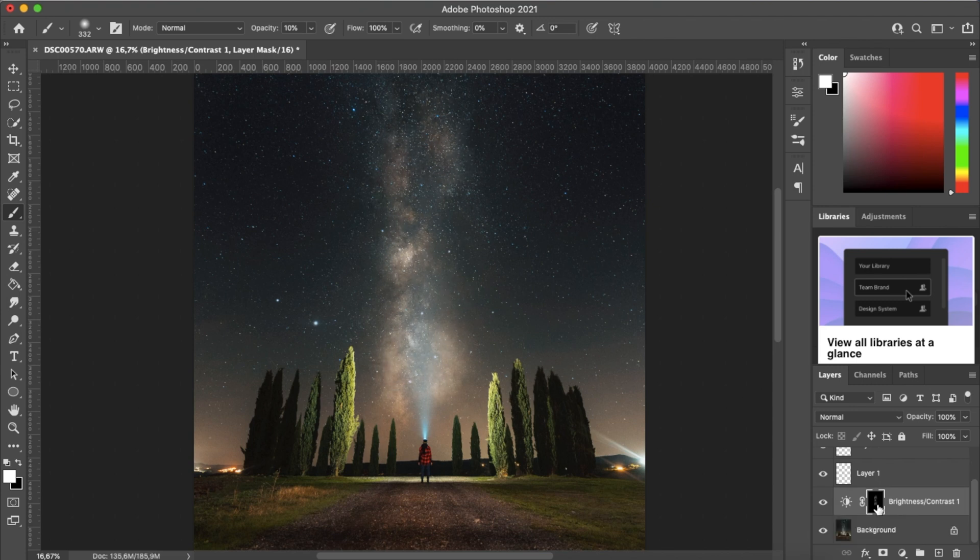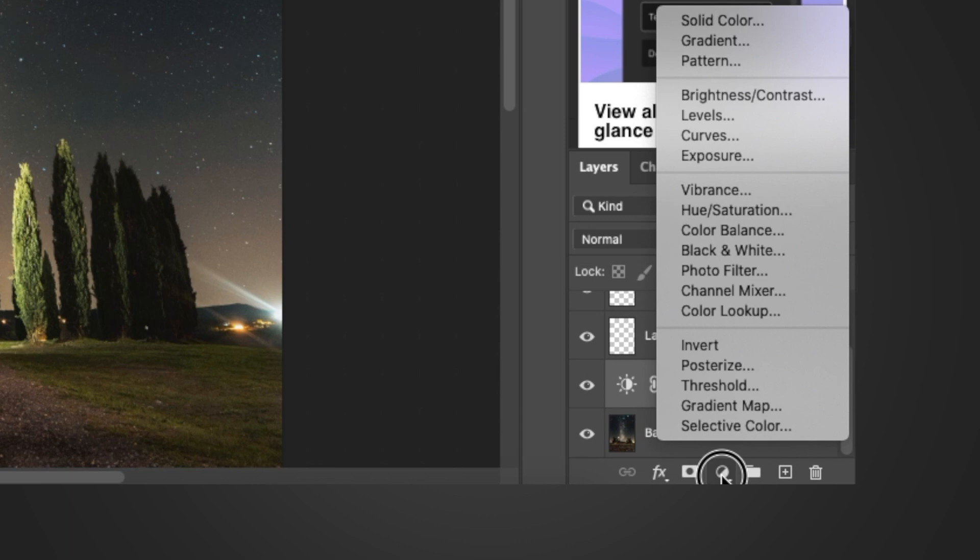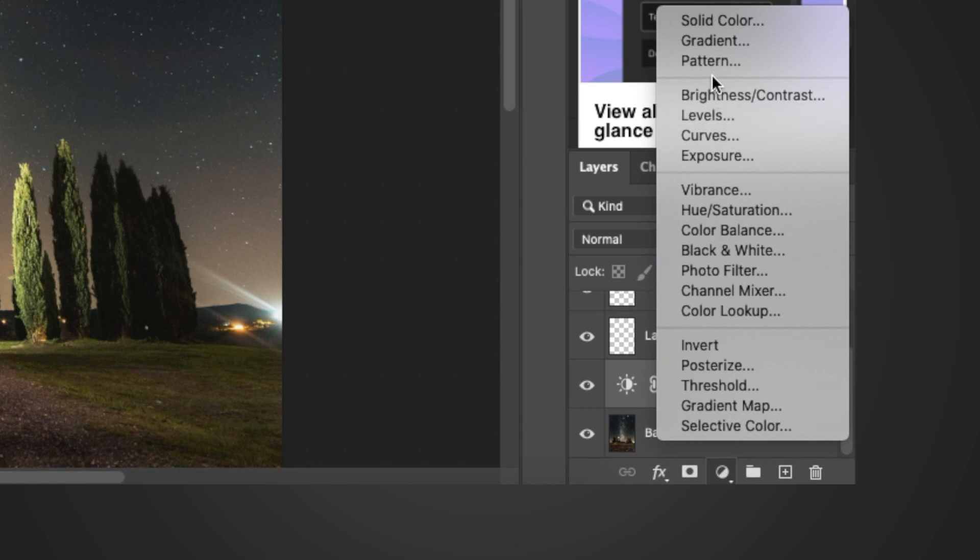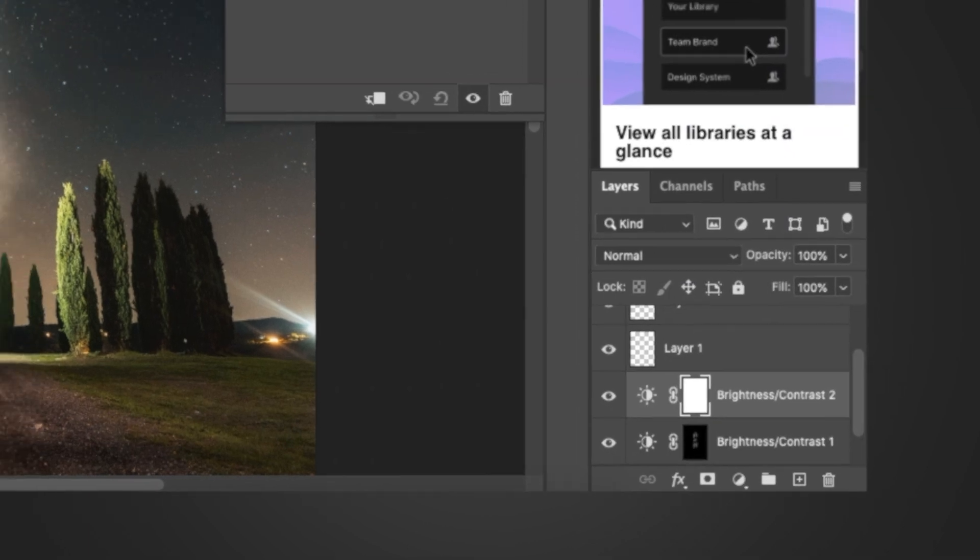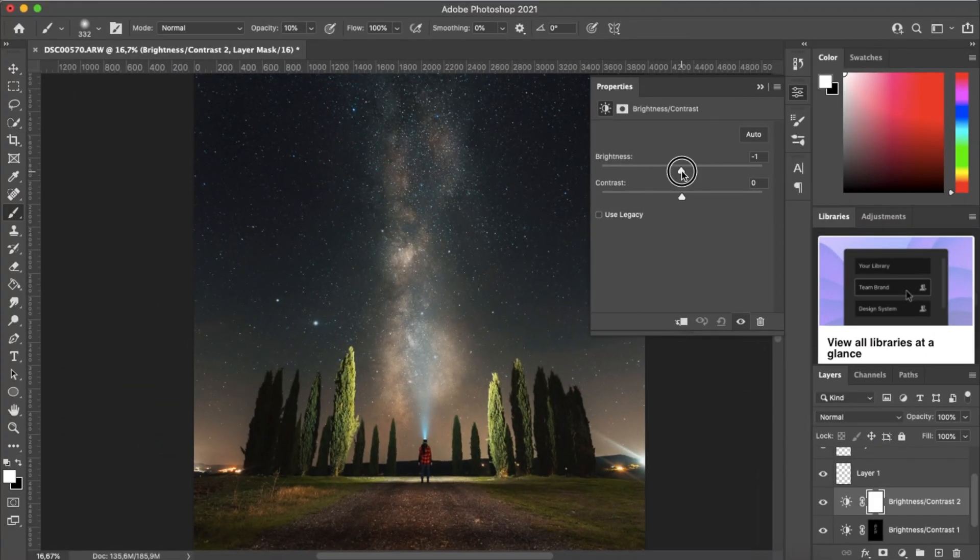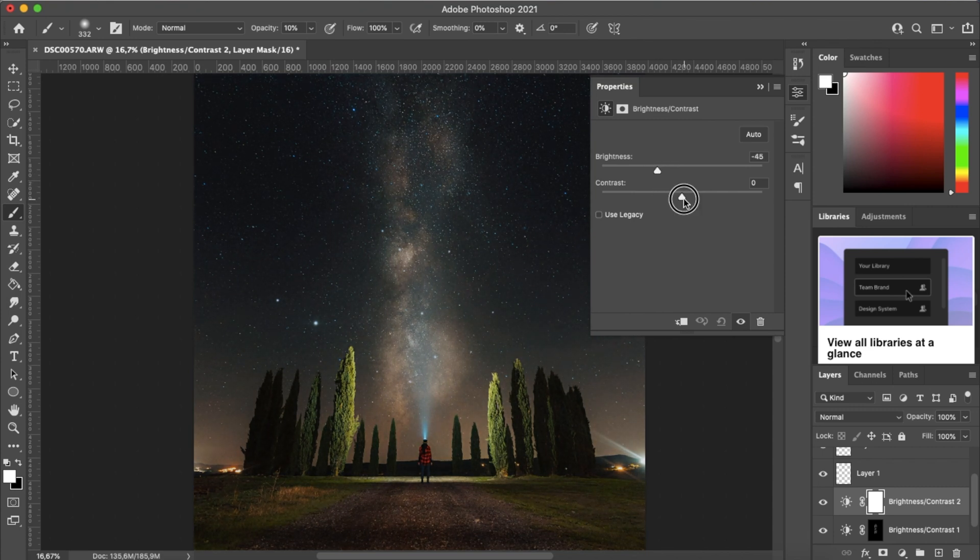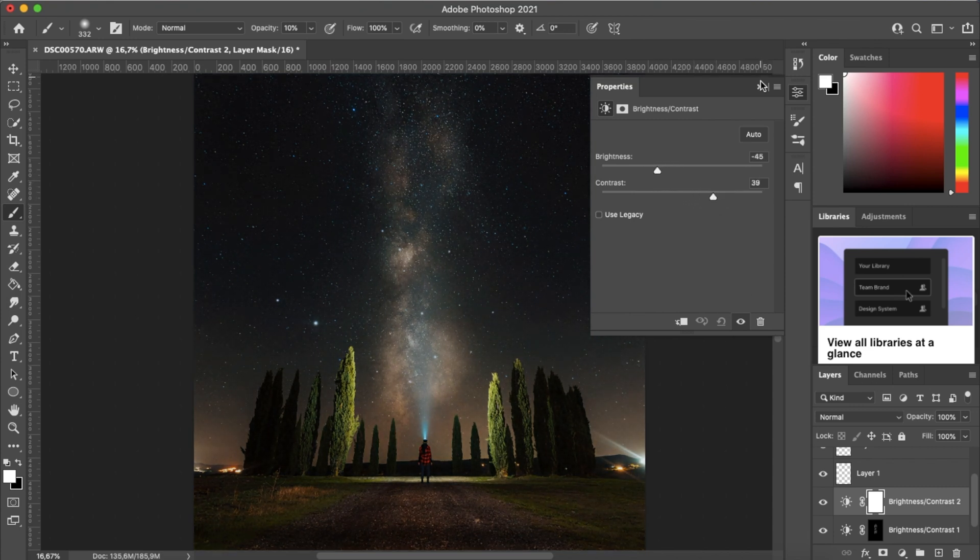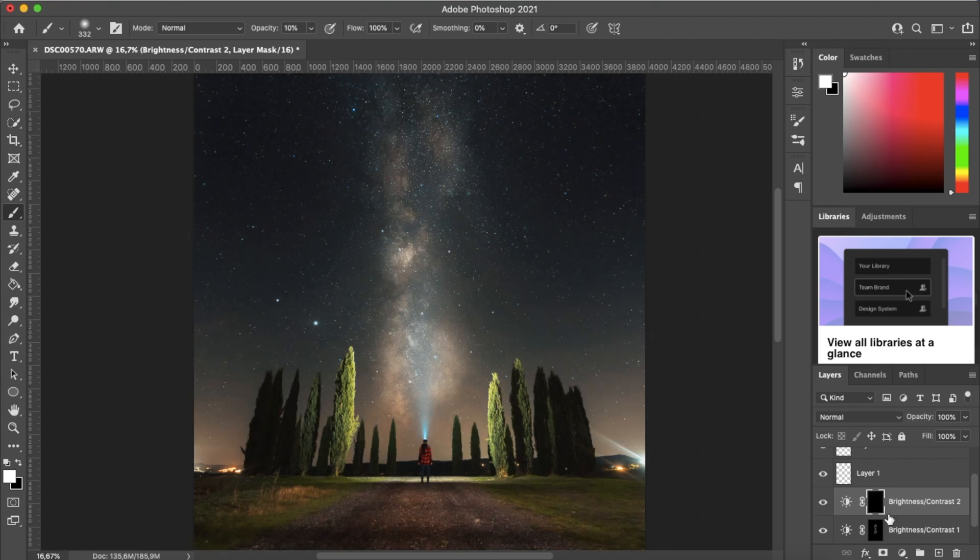And then we're going to create another adjustment layer. Brightness and contrast again. And we're going to do the opposite. We're going to drop the brightness and then up the contrast. And now we're going to invert the mask again, Command I or Control I.